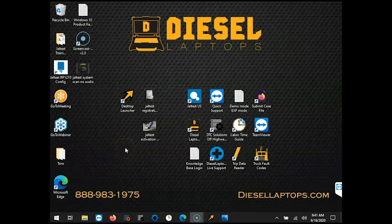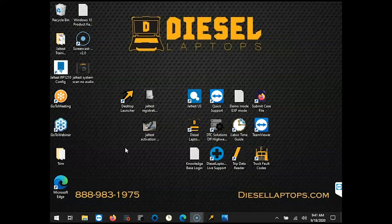Welcome everyone, Mark with Diesel Laptops. In this video we are going to cover how to register your new JALTest kit. Registering your new JALTest software is very important and must be done within the first 30 days of receiving your kit.